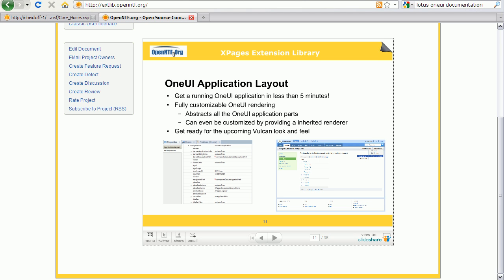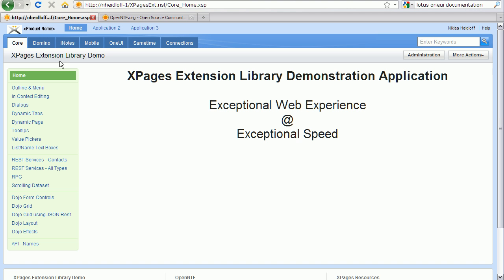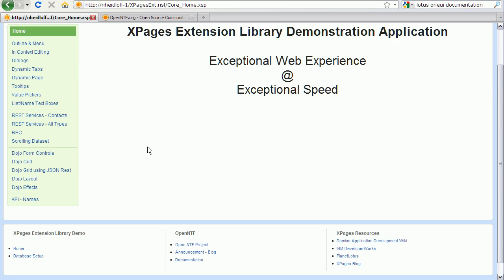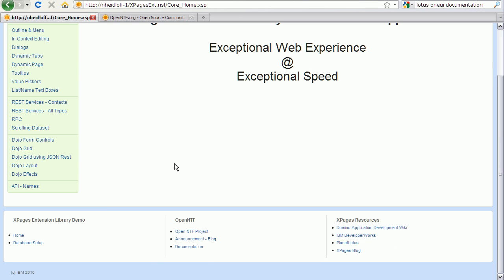The extension library comes with a core library plus an NSF which shows how to use the controls. What you see here is the entry page of this NSF. This test application uses the One UI style. For example you can see here the banner row, you can see the tabs, you can see the two or three column layout with the outline control in the left column and you can see the footer.